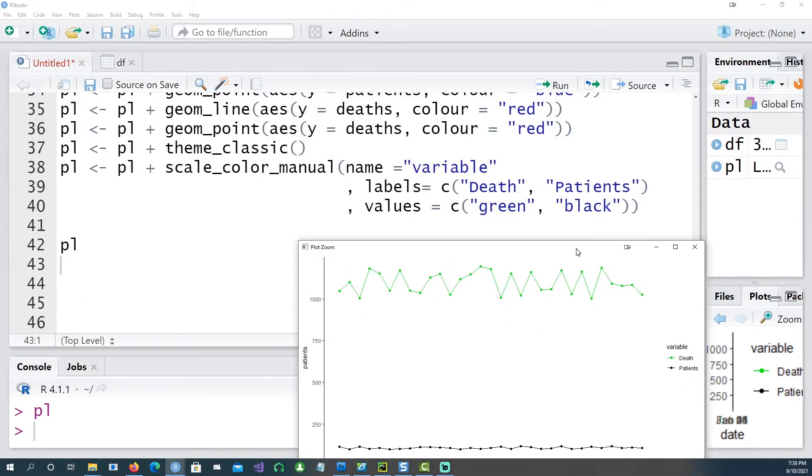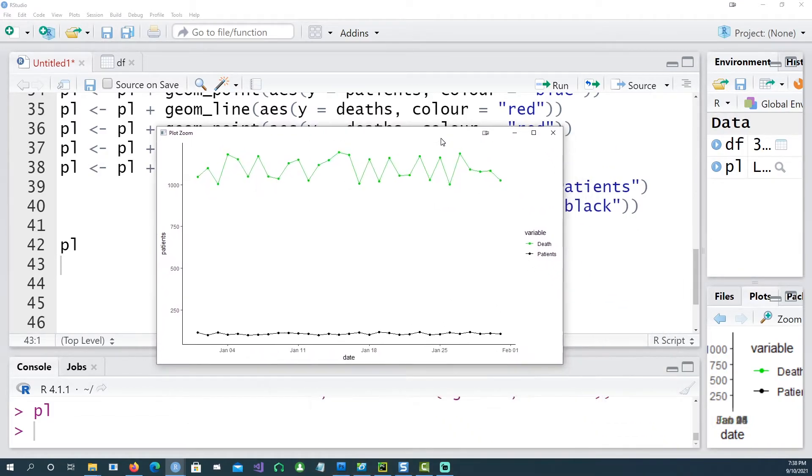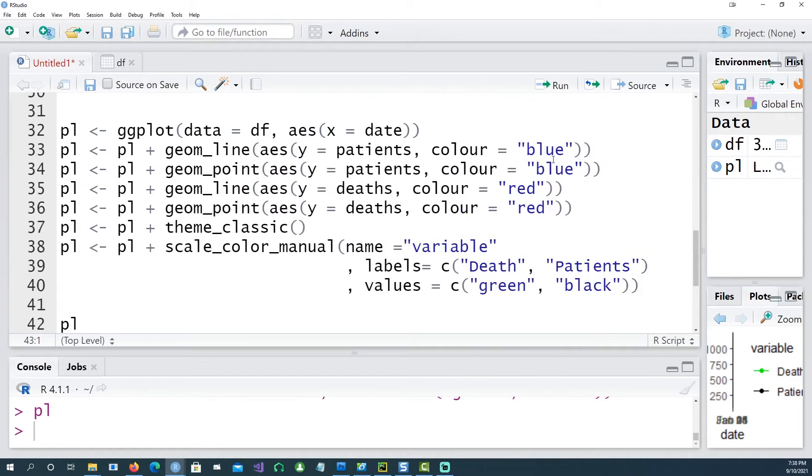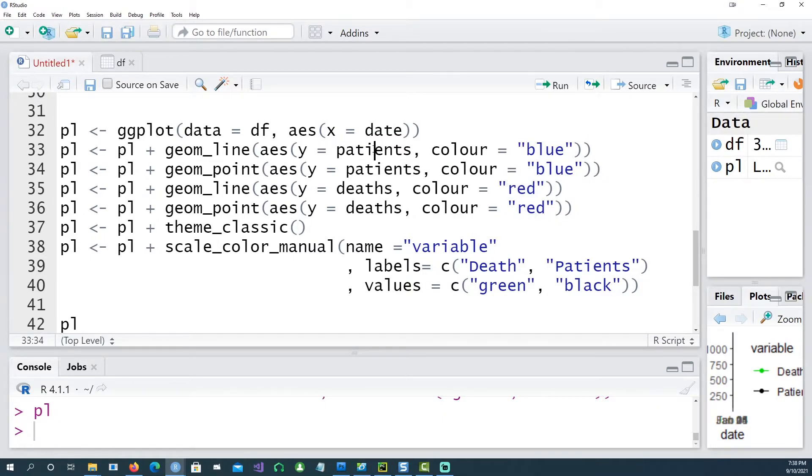You would see that now the color has appeared as green and black, and also we have a legend. The title of that legend is variable, and then the first one is called deaths which is the green color, and the second one is called patients which is the black colored one.